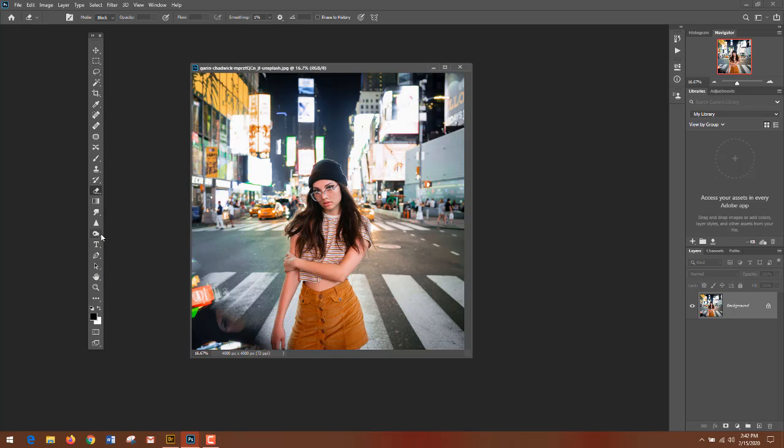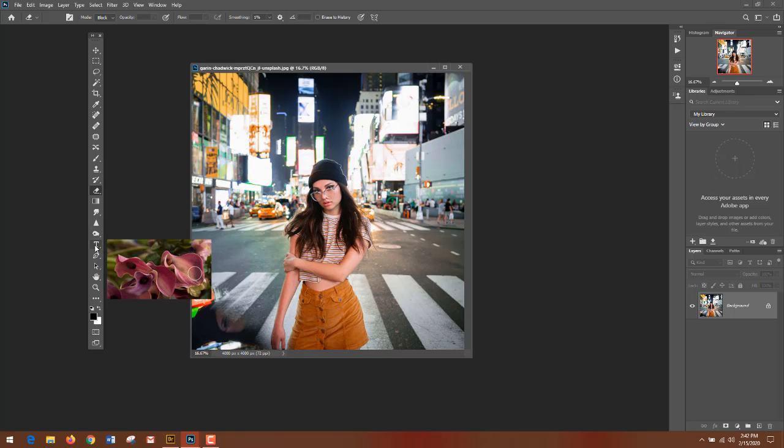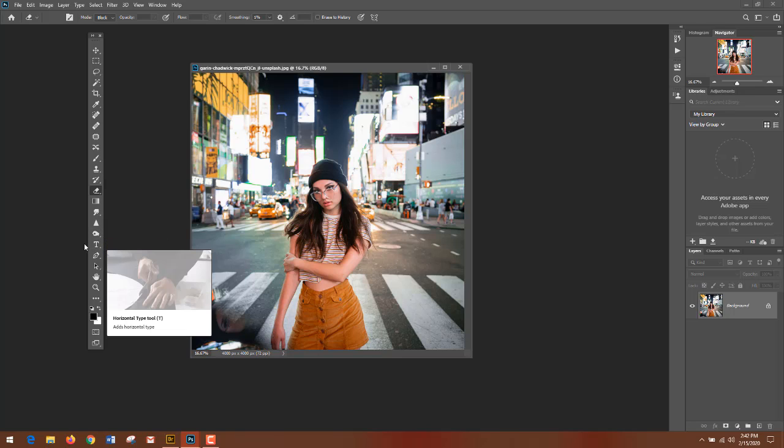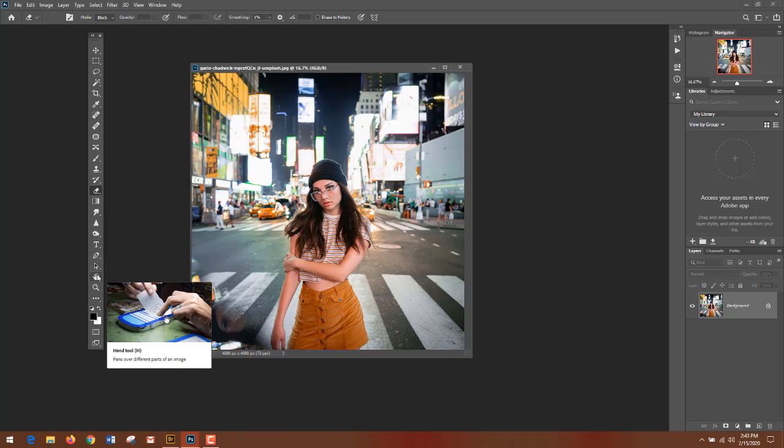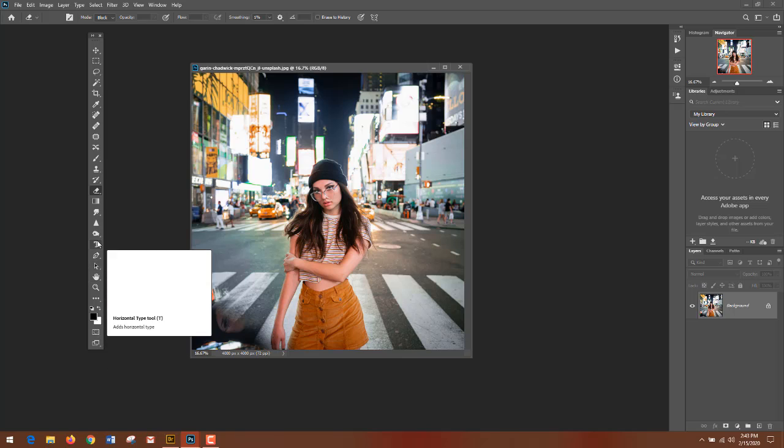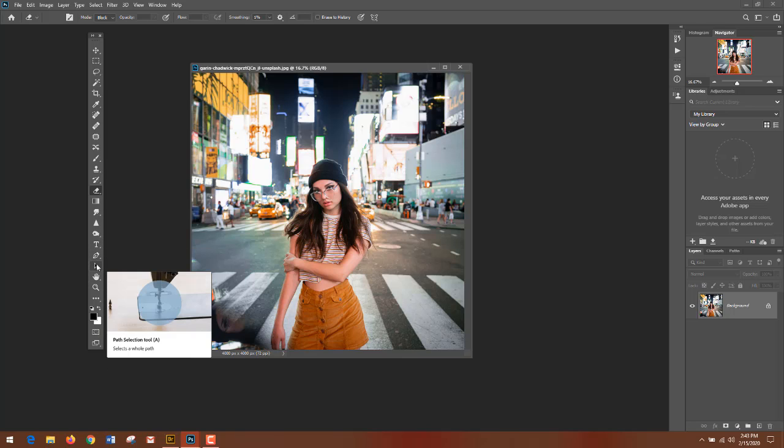The T is a type tool, and then everything below that is your pen tool and your path selection. These are vector tools. Those are related to graphics and vector data.